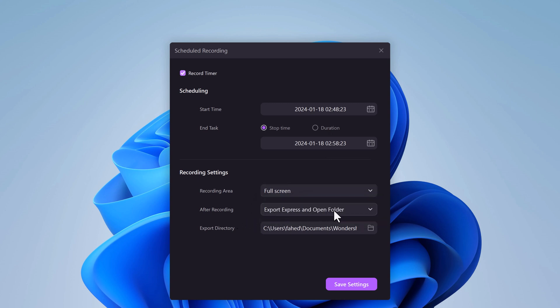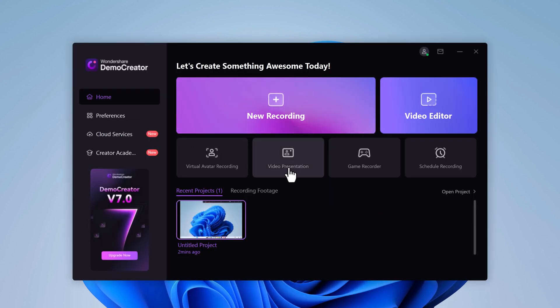Wondershare Demo Creator is a powerful, versatile screen recorder and video editor that can help you create professional-looking videos. It's packed with features including screen recording, video editing, AI-powered tools, and a game recorder. Whether you are a YouTuber, a gamer, or just someone who wants to create high-quality videos, Demo Creator is a great option. If you are looking for a powerful and easy-to-use screen recorder and video editor, I highly recommend checking it out — the download link is in the video description. I hope you enjoyed this video; if you did, please give it a thumbs up and subscribe for more tech reviews and tutorials. Thank you so much for watching and I will see you in the next video.